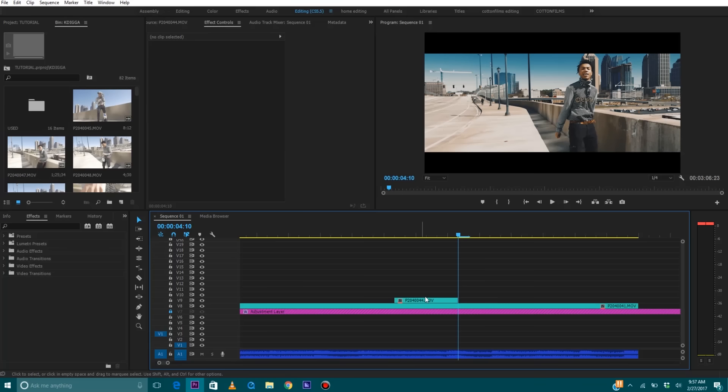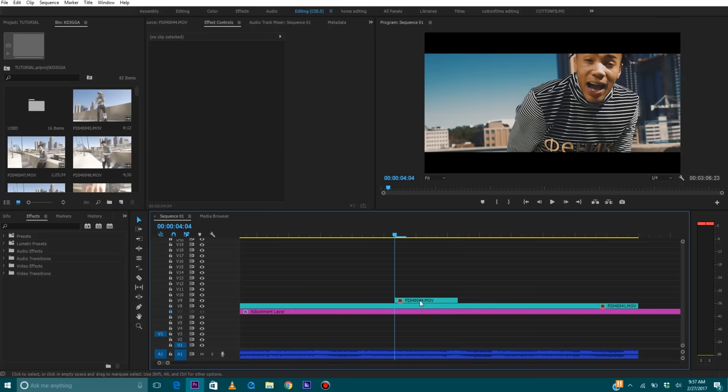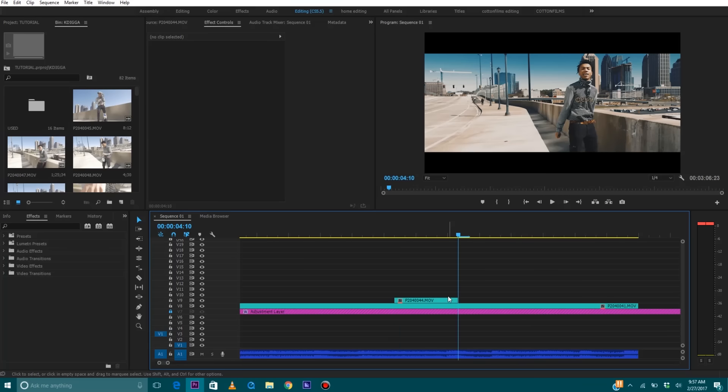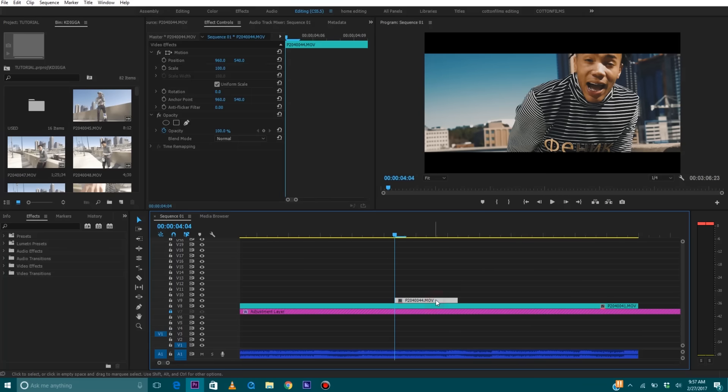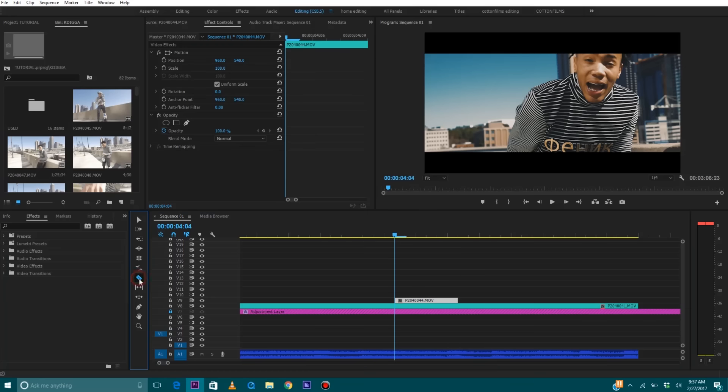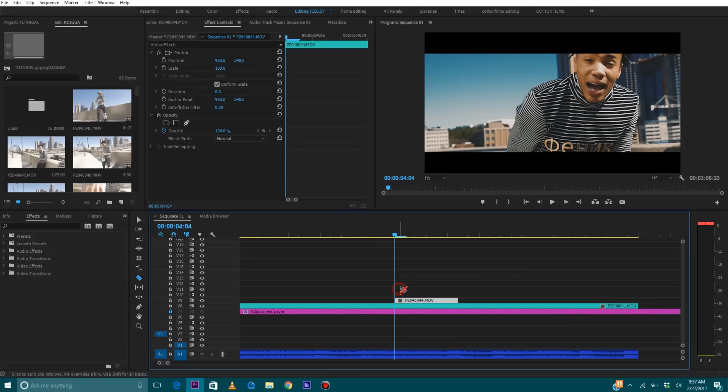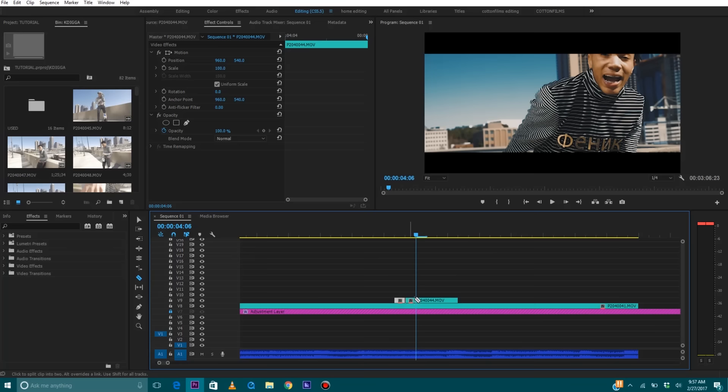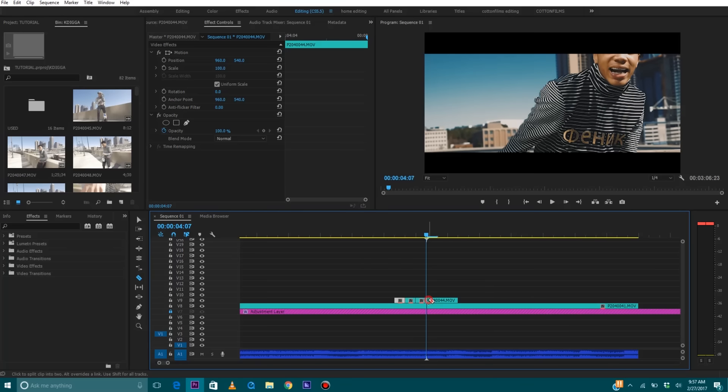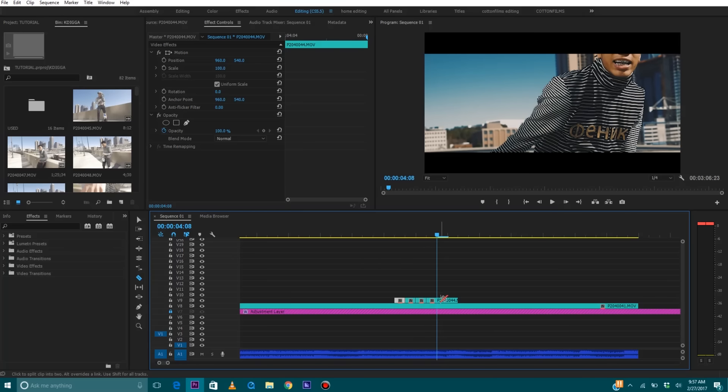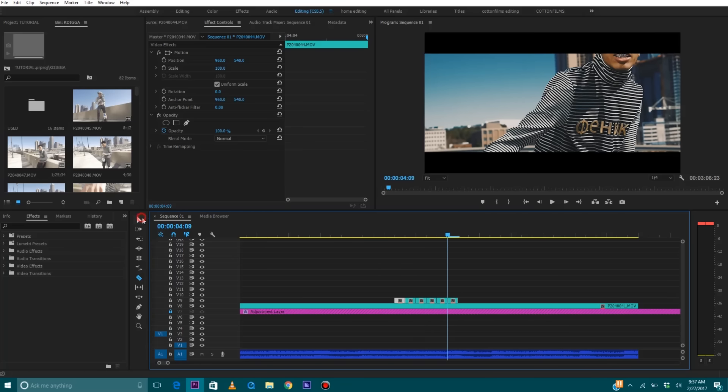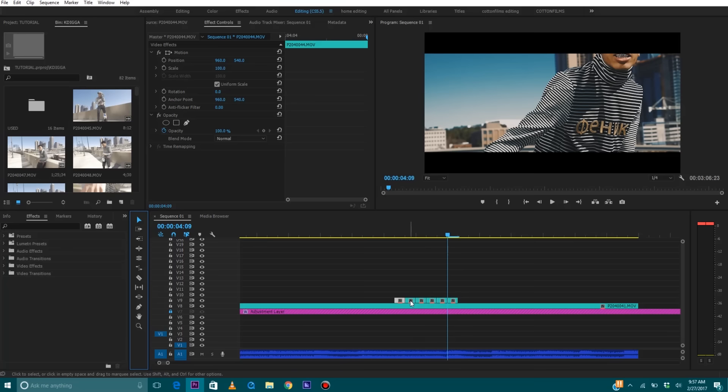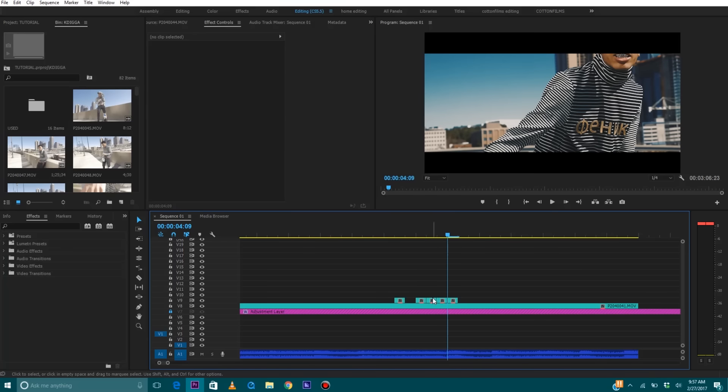So this is my little flicker section. Go back to the beginning or the end. It doesn't matter which way you cut from. Just go through with your razor blade tool and make some cuts. Every frame, one frame cuts.